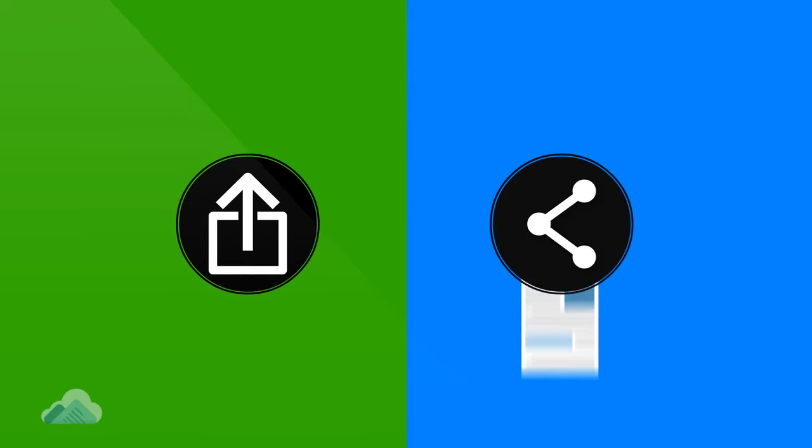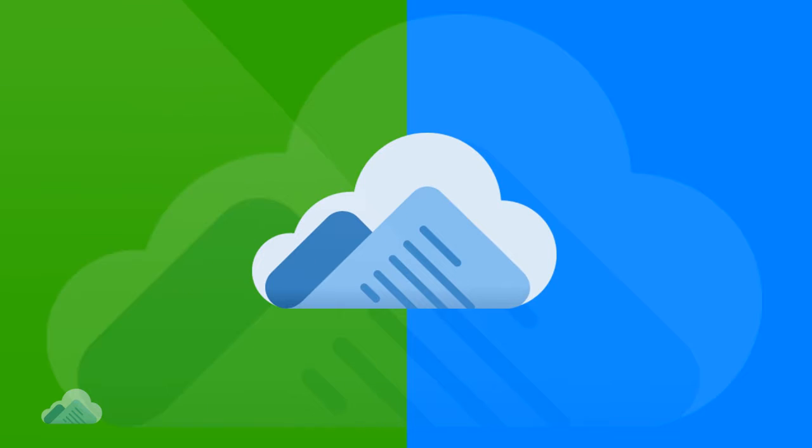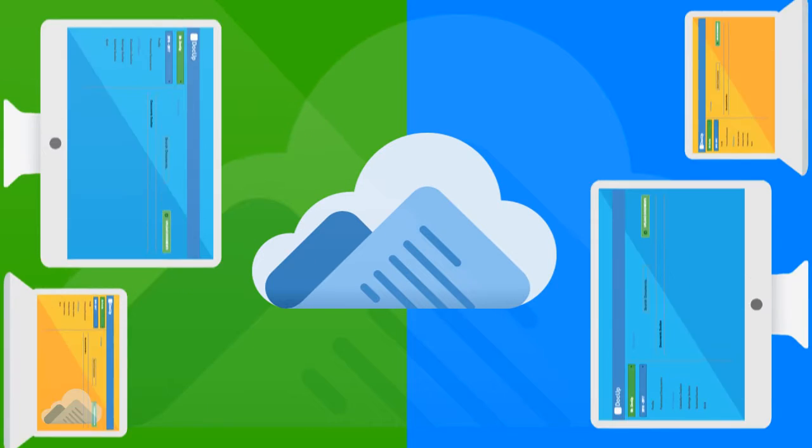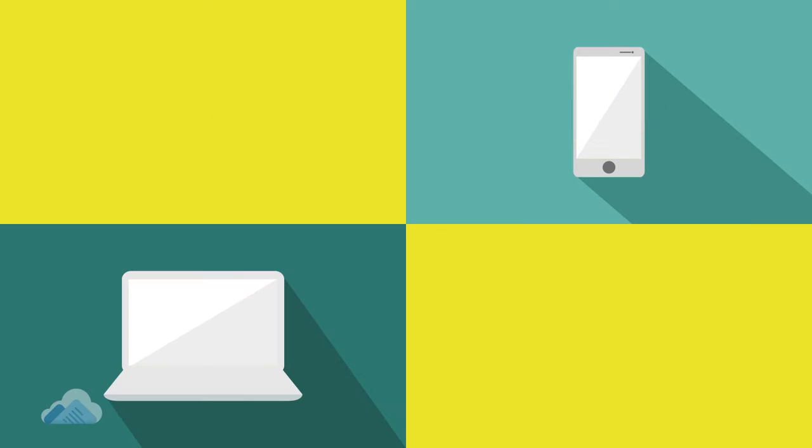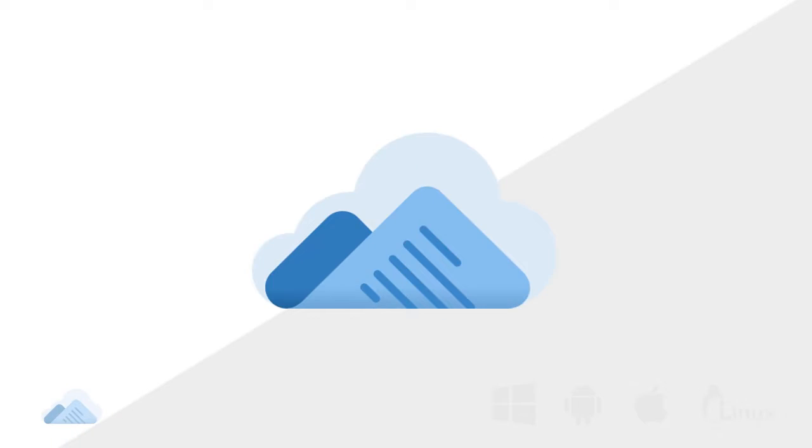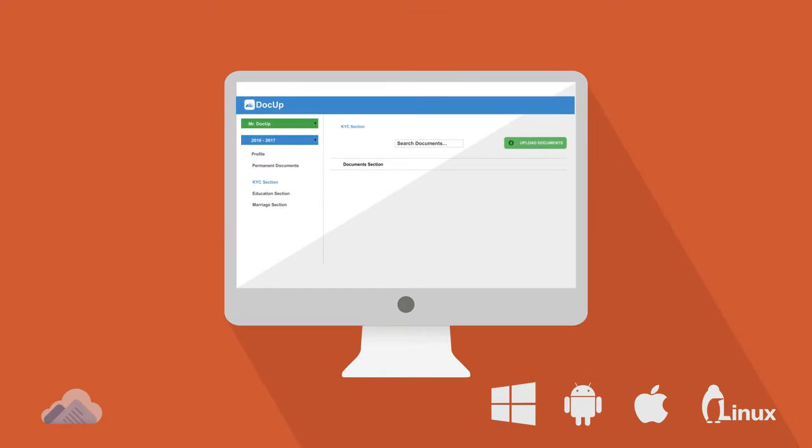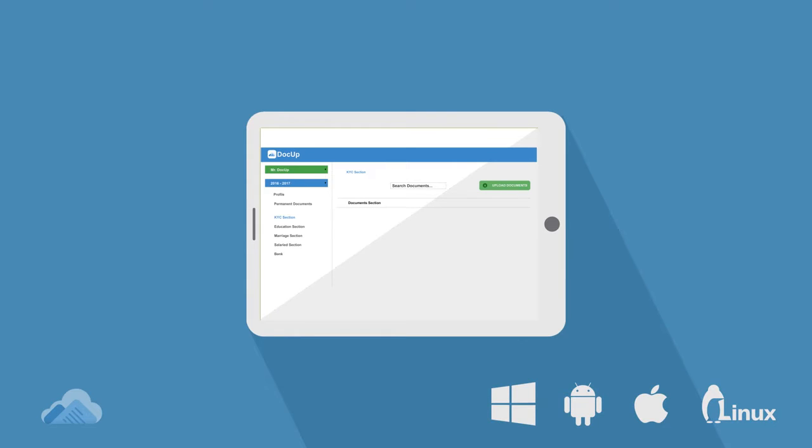Store and share. Store all of your documents in one place with extensive sharing possibilities. Access from any device. Always accessible from computer, smartphone or tablet.